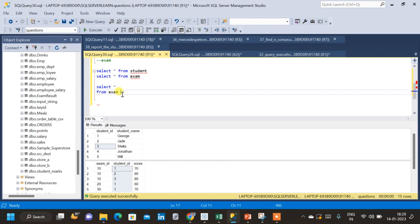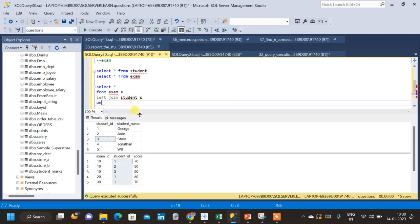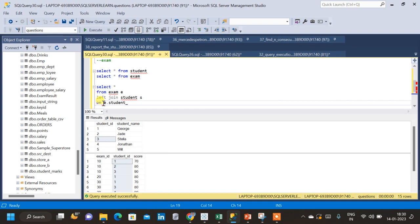So I am going to join the two tables. The first table is the exam table with alias E, joined with the student table using a LEFT JOIN, with alias S. The join condition is on student ID common in both tables: E.student_ID = S.student_ID. Now we have joined the two tables.